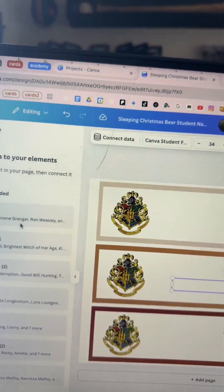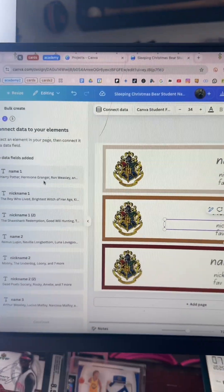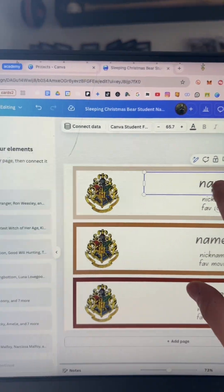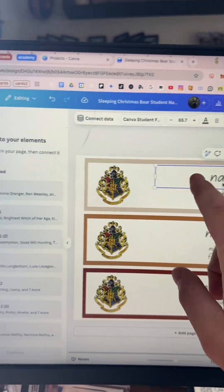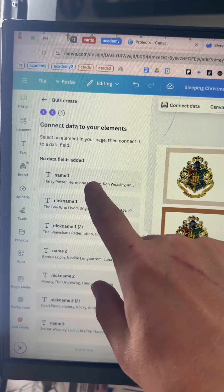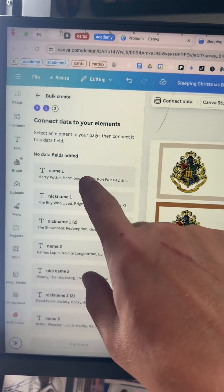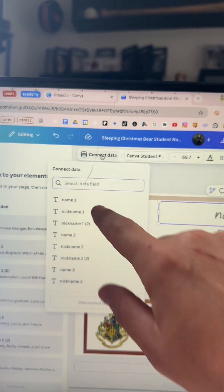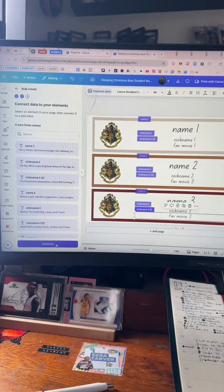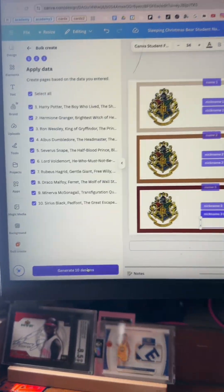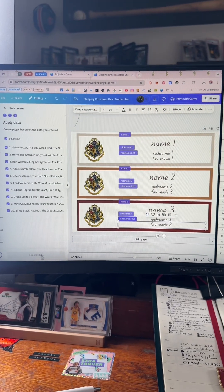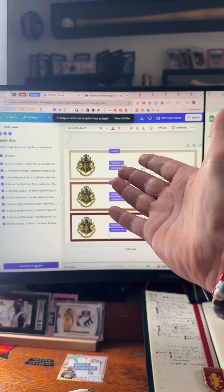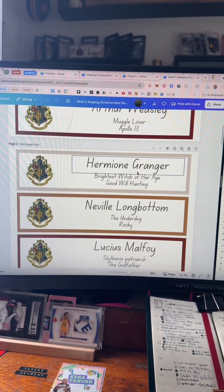Then you want to do what's called 'Connect the Data' — which means you select the box you want the text to fill into and then select which column that is. So: name one, connect data, name one. Then I hit continue and generate.